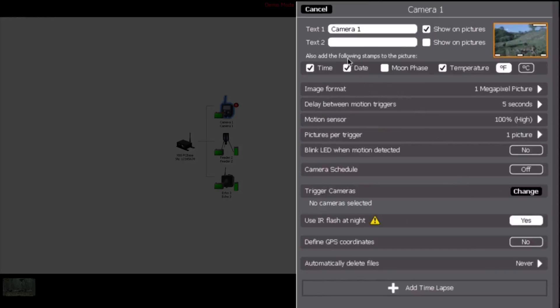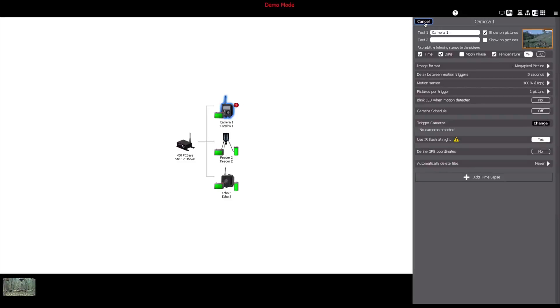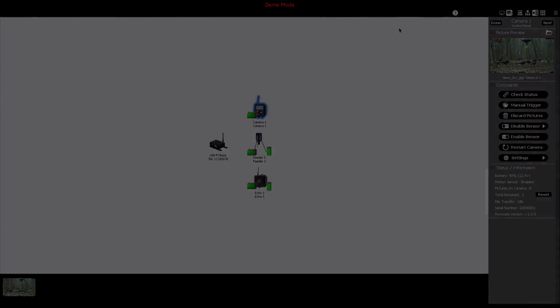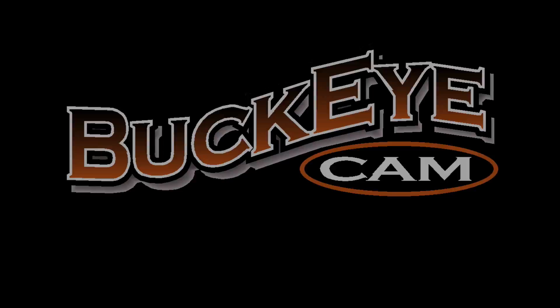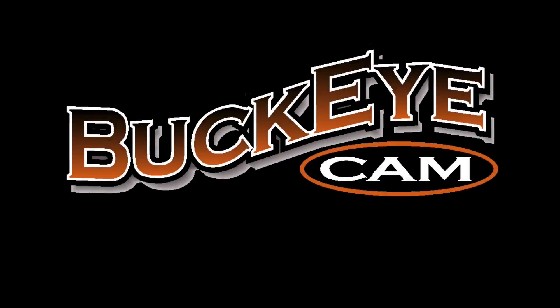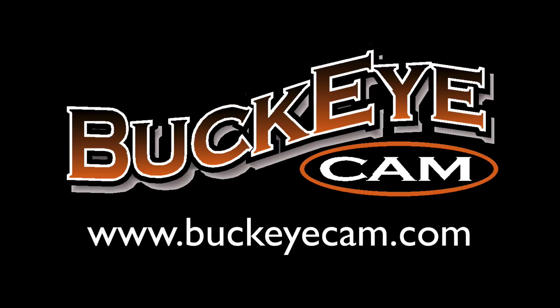Congratulations! You're now on your way, taking advantage of the endless options that Buckeye Cam X-Series devices and X-Series network manager software has to offer. For more information or for additional support, visit www.buckeyecam.com.